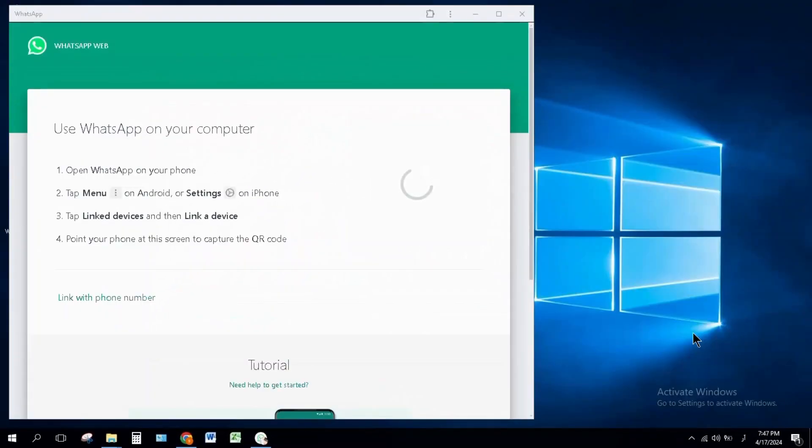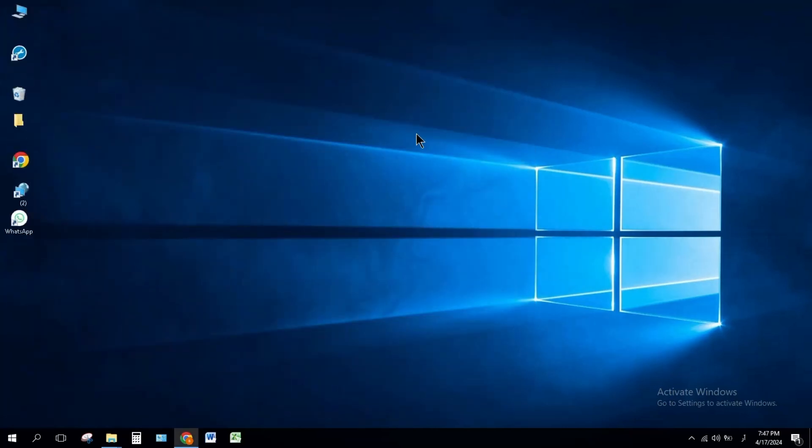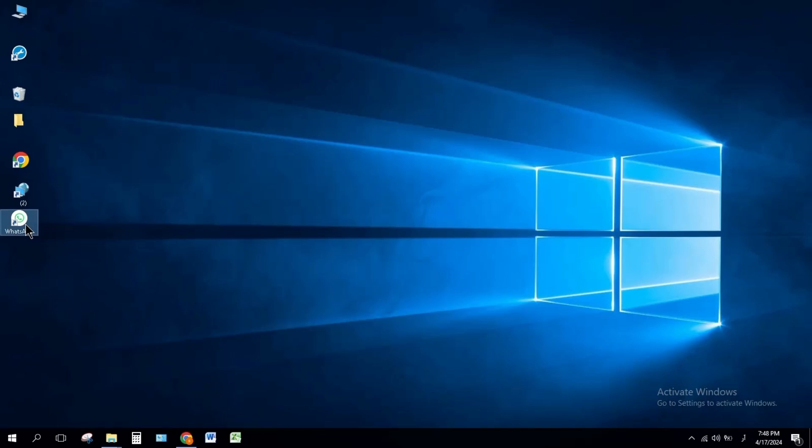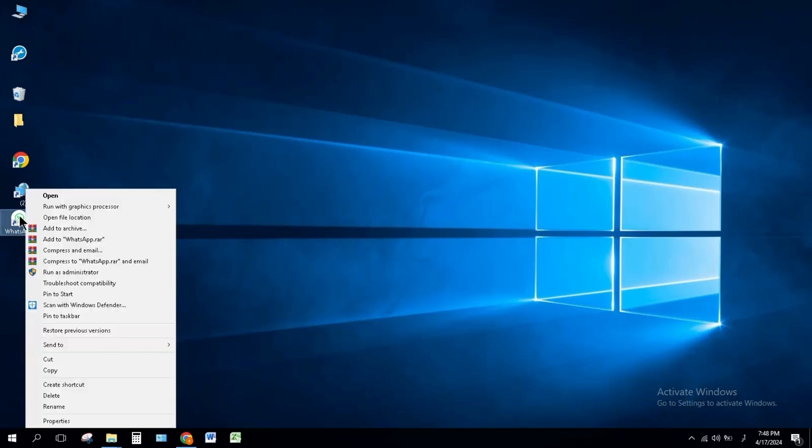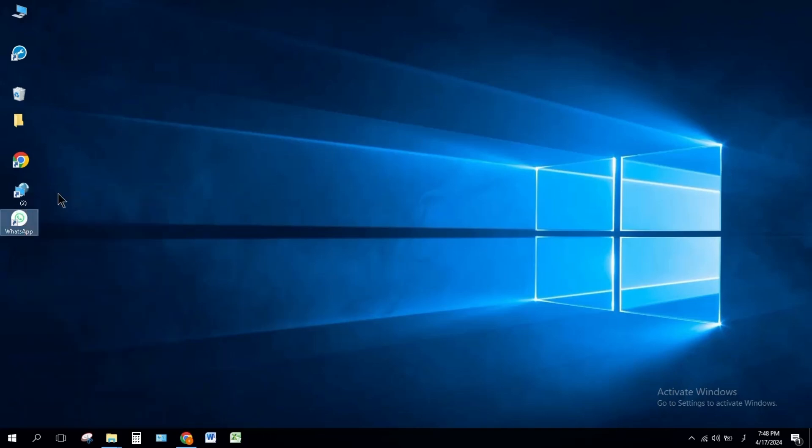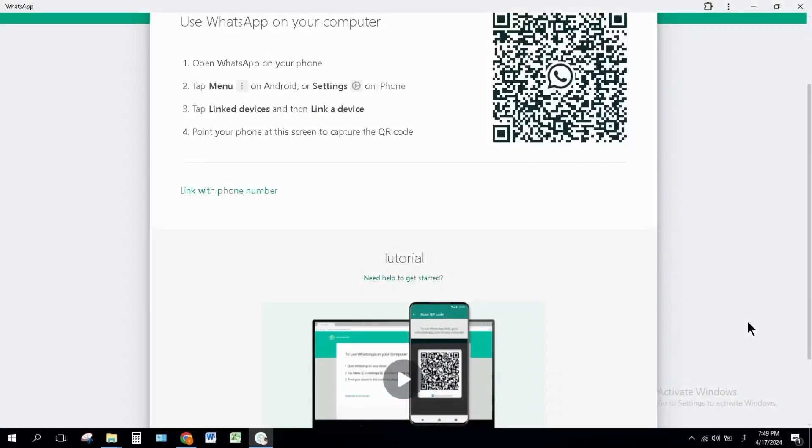WhatsApp shortcut has been created on your PC. Close this window, right-click on WhatsApp, and click 'Open'. After that, you have to do some more settings.